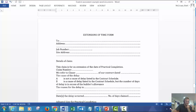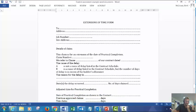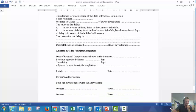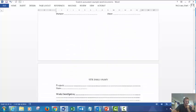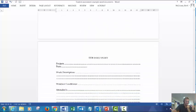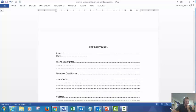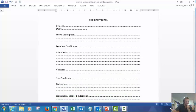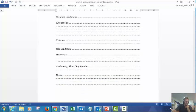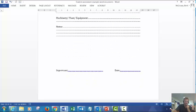EOT extensions the time form for inclement weather or any delays that you want to put in a claim. And then finally this site daily diary for the foreman to complete for activities on site. All right, I hope that helps, thanks guys.